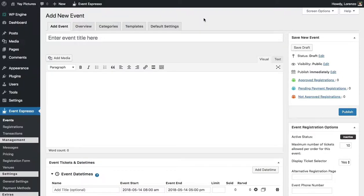Hello, my name is Lorenzo and in this video I'll show you how to create a course using Event Espresso. So let's get started.